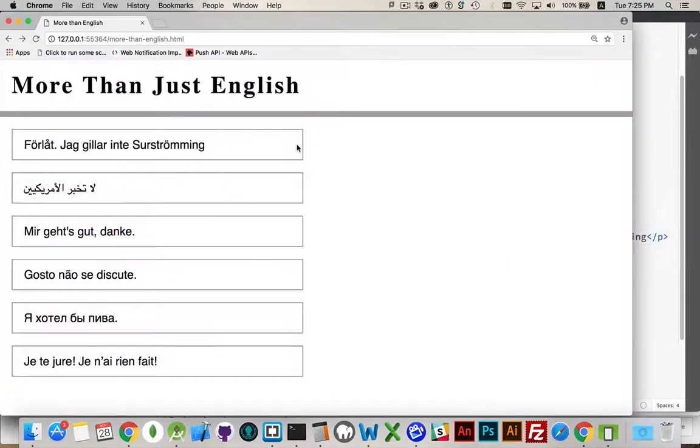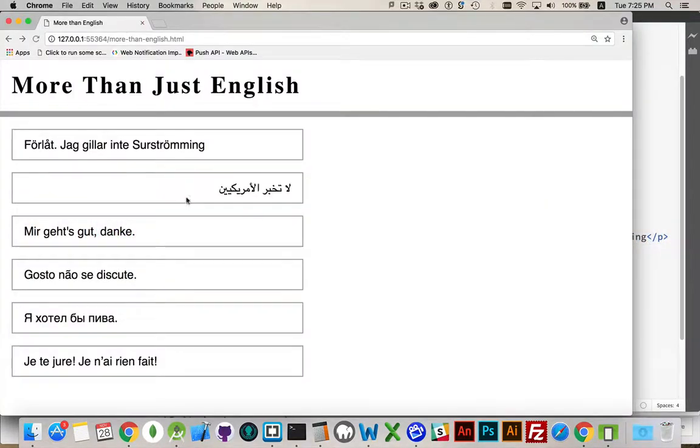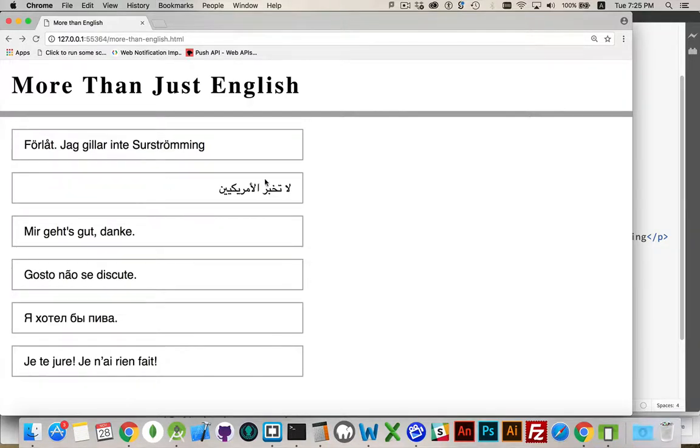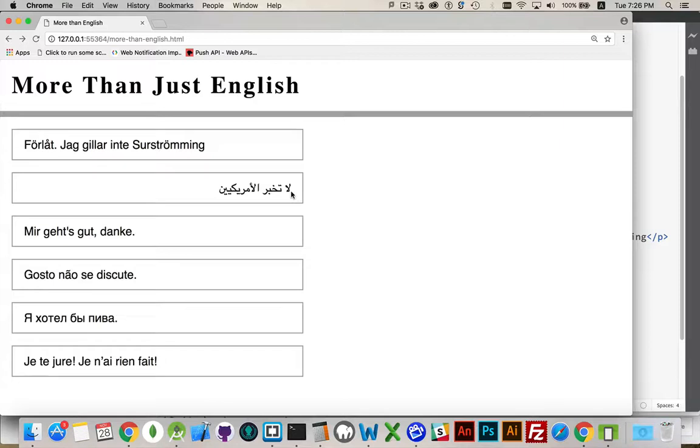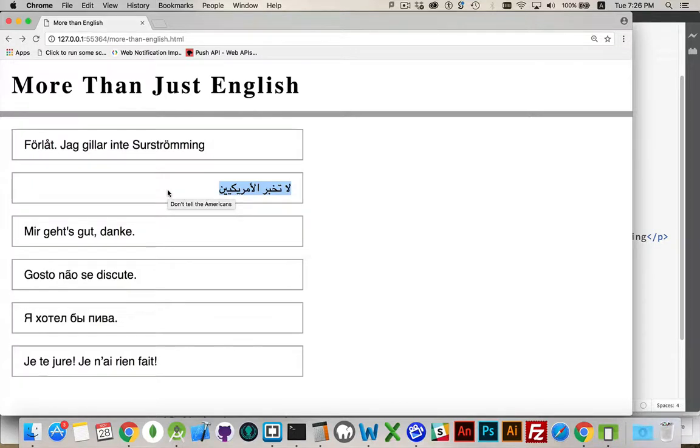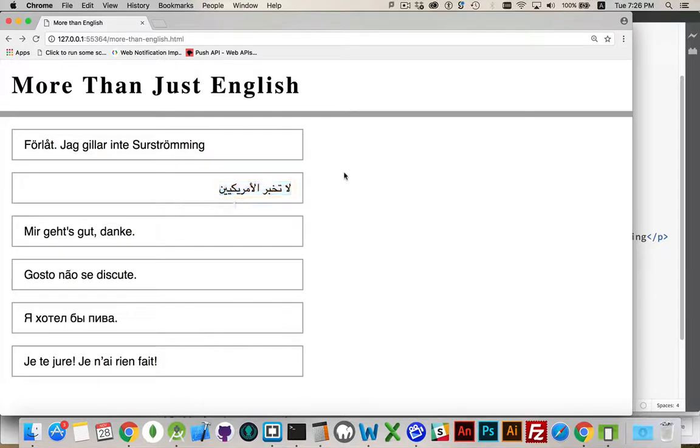If I jump back into the browser and refresh my page, there we go. Now the Arabic is being read from right to left and the alignment is properly being applied here. 'La tukbir al-Americain' - 'don't tell the Americans.' This is now properly aligned just because I said this is text that is supposed to be read from right to left.